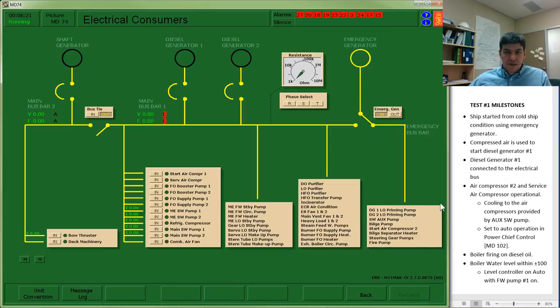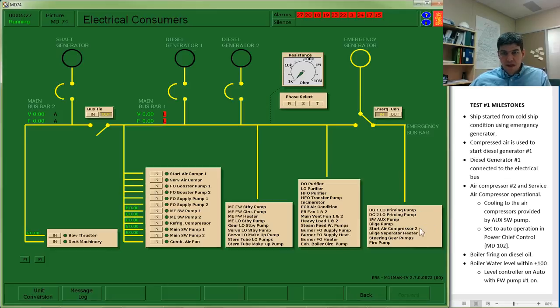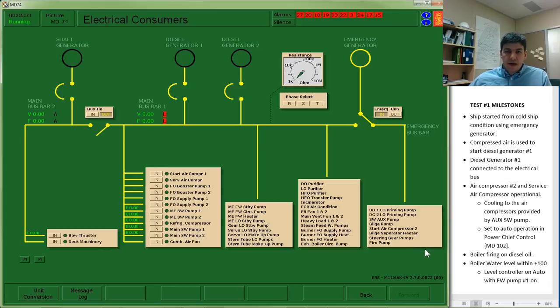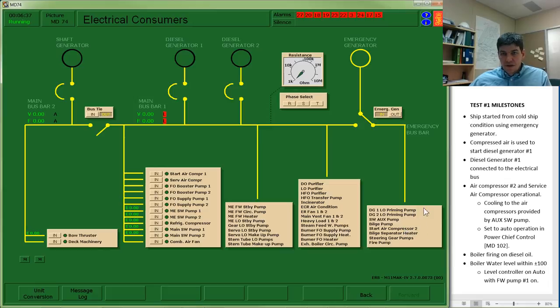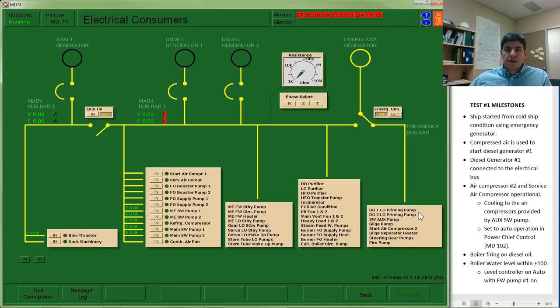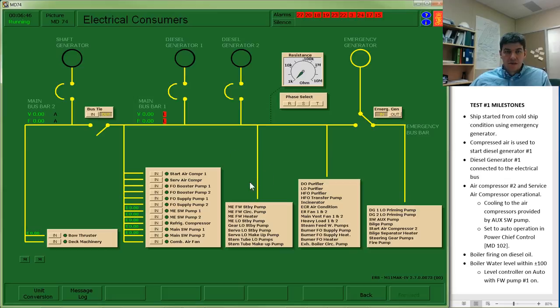I have an emergency operating panel which has some diesel generator lube oil pumps, seawater pumps, bilge pumps, start air compressors and some other components as well. I'm going to make use of the seawater pump and the start air compressor 2 and the diesel generator lube oil pump in order to get my diesel generator started which is going to allow me to use components in order to start up the boiler.